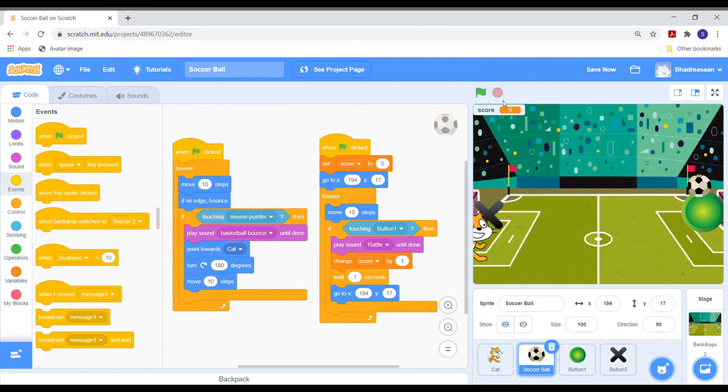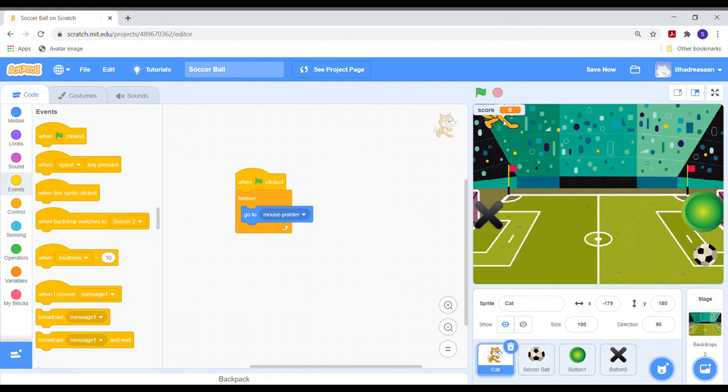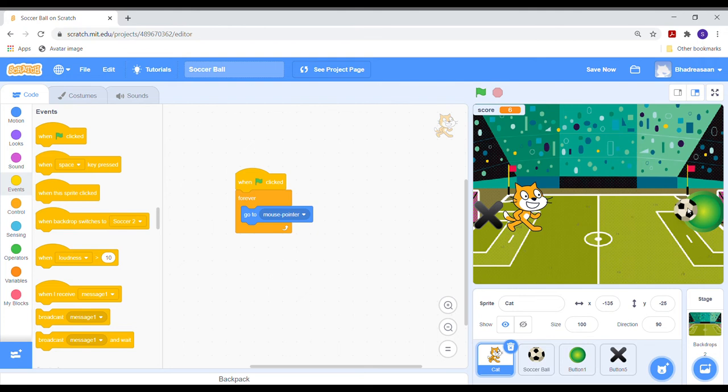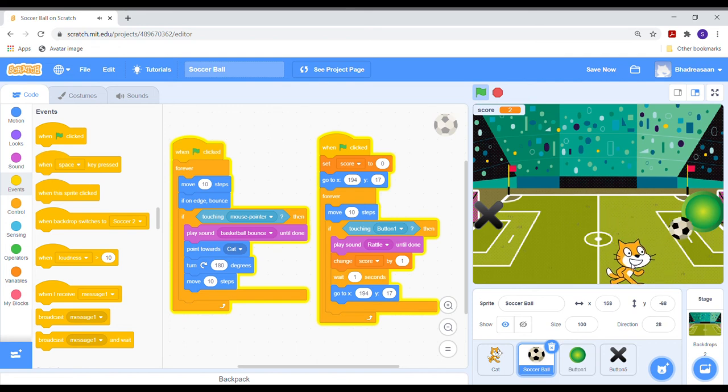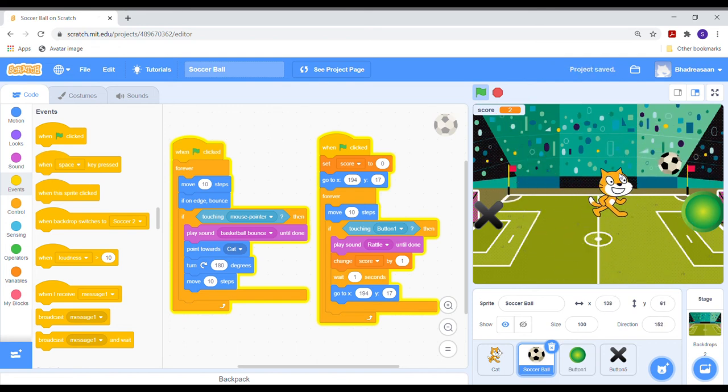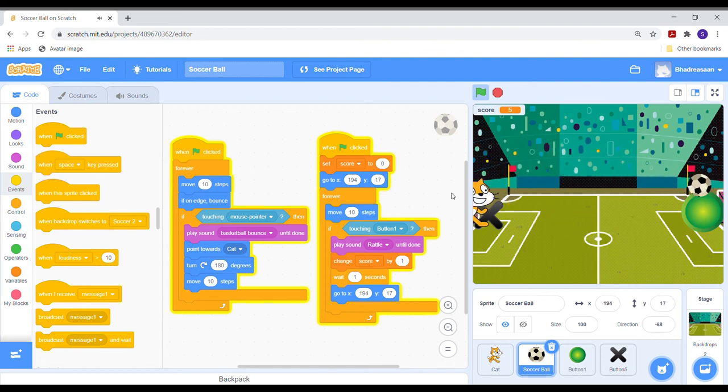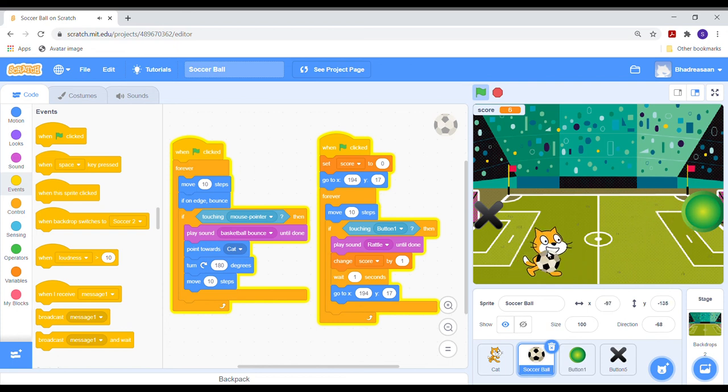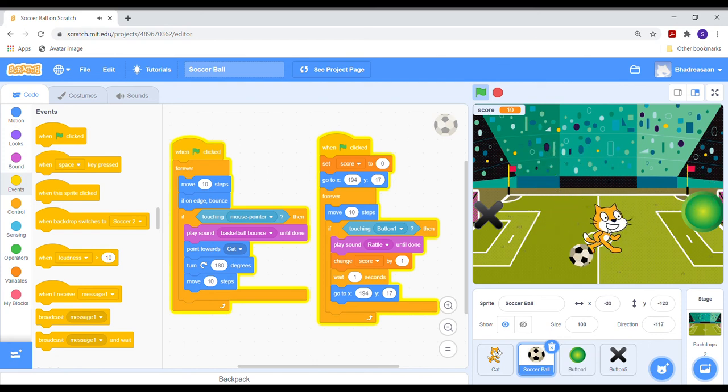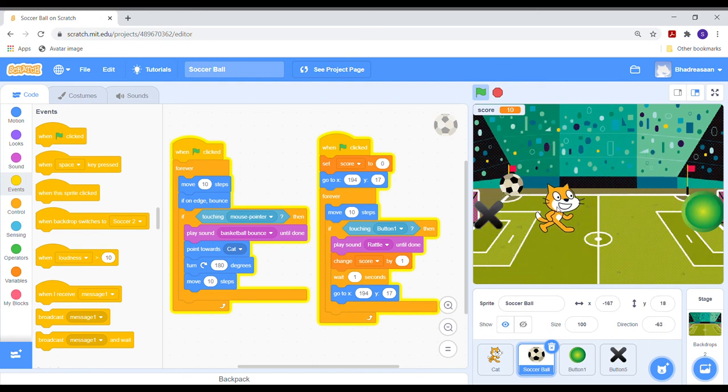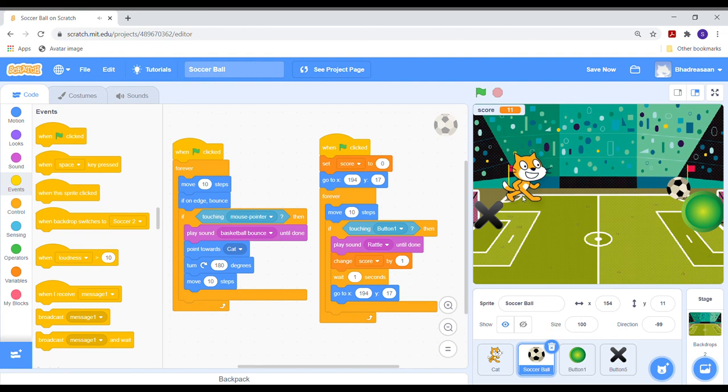Come on. Now let us check if our code is working. The cat must move with the mouse pointer and the ball will bounce. If the ball touches the cat, it will go back to the green button with a rattle sound. This means your code is correct and the game is ready to be played.